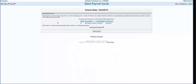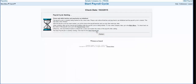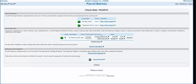Once you click the start payroll button, the system will indicate that the cycle is being started. You can click refresh or just wait for the page to update. The system will automatically take you to step two, payroll batches.